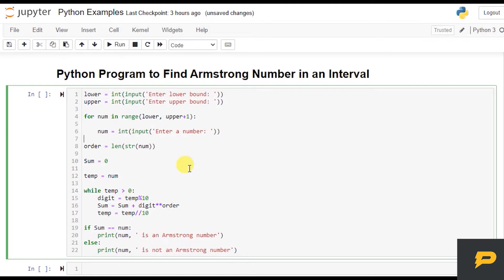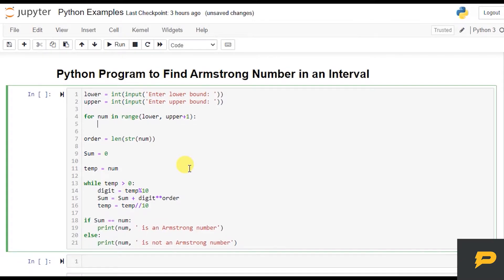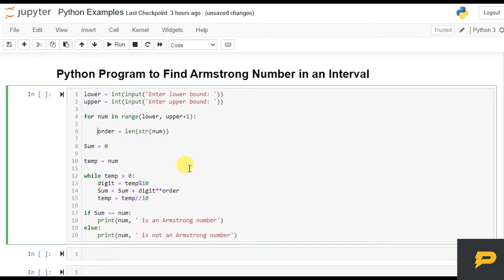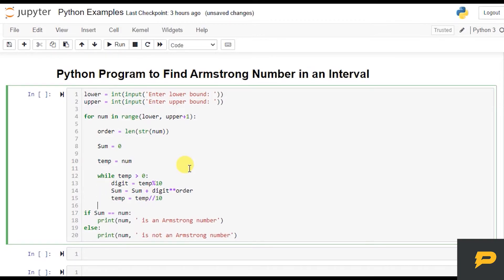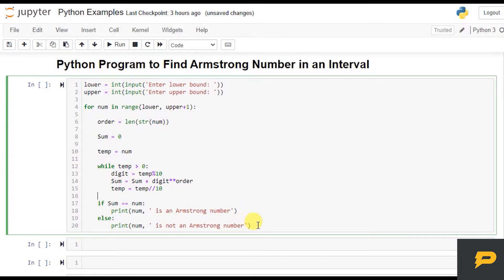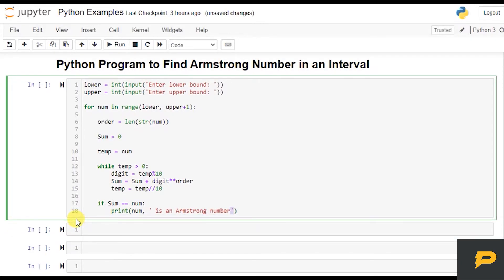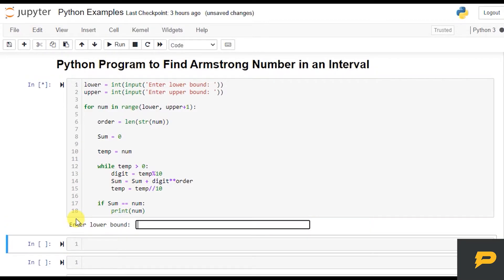So instead of taking a number specifically, we already have the number from the loop. I will correct the indentation of the code. And over here, instead of printing a message, I just print the number. Let's see if this works.